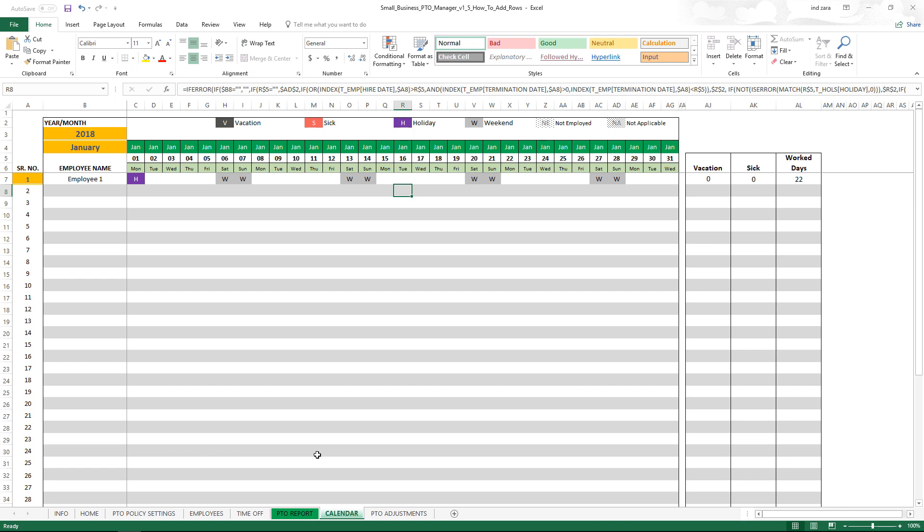Essentially this is a solution for small businesses to manage the PTO data for their employees.